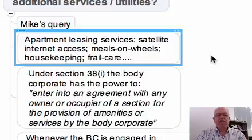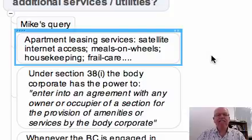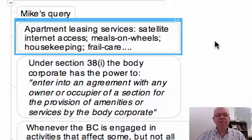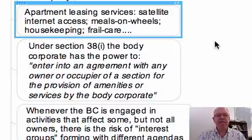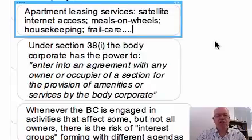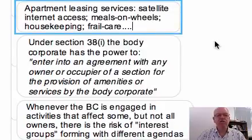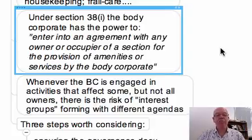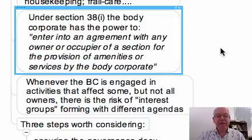You quite often have situations where people want special types of Internet access and the body corporate can provide it at a better rate, or television access. Some schemes do meals on wheels, others offer housekeeping services or frail care facilities. There are a whole range of things which bodies corporate can do for their members. Under Section 38I, the body corporate has the power to enter into an agreement with an owner or occupier of a section for the provision of amenities or services by the body corporate — so it's perfectly legal.